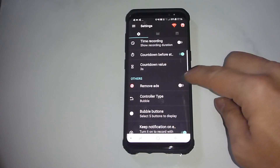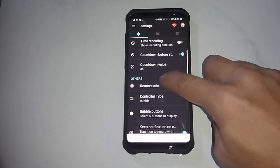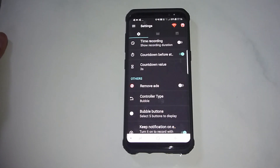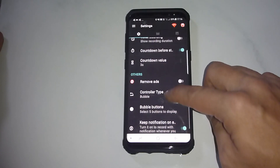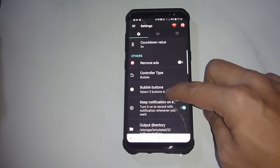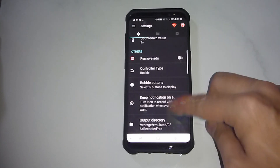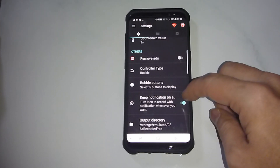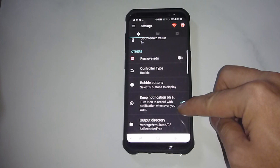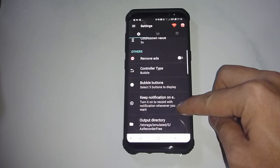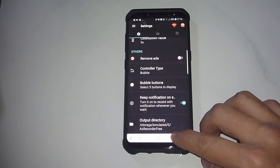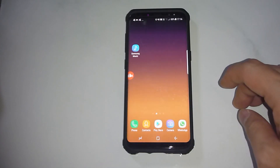There are others like removing ads — you probably need to install the pro feature for that as well — and controller type. There are some other settings where you can keep notifications on and turn it on to record with notification whenever you want. This is basically the settings of this app.